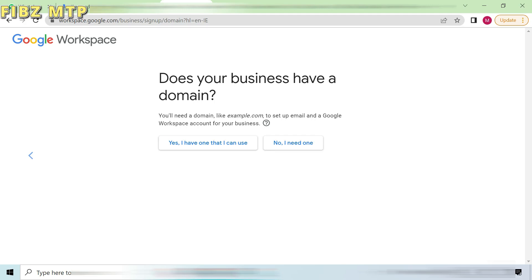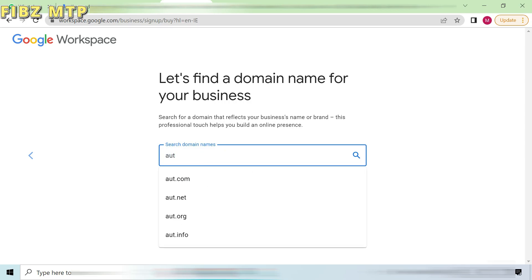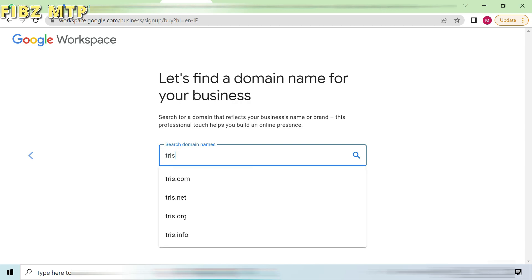They will ask you about your business domain. If you have any domain name for your business then select the other option. I have selected for the new one. Now in this new page, search any domain name for your business. Choose any favorite one and see the next result.